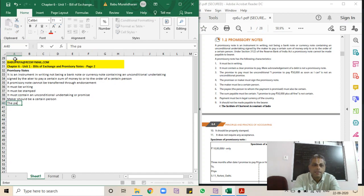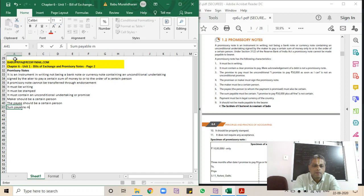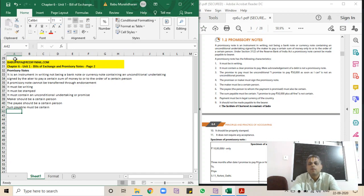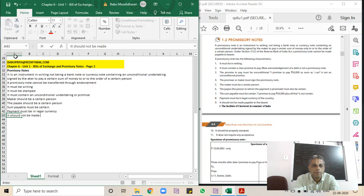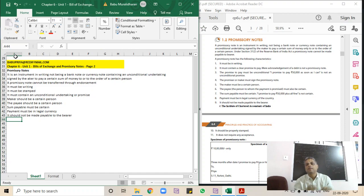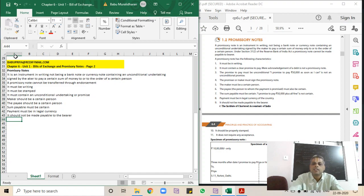The maker must be a certain person, and the payee must be a certain person. The sum payable must be certain — for example, promising to pay 50,000 rupees plus interest 'whatever that is at the time' would not qualify as a promissory note. The amount must be certain, and interest also must be certain. Payment must be in legal currency, and it should not be made payable to the bearer. Unlike a bill of exchange, which can be transferred so that the holder becomes the payee, a promissory note can only be payable to a specified person.